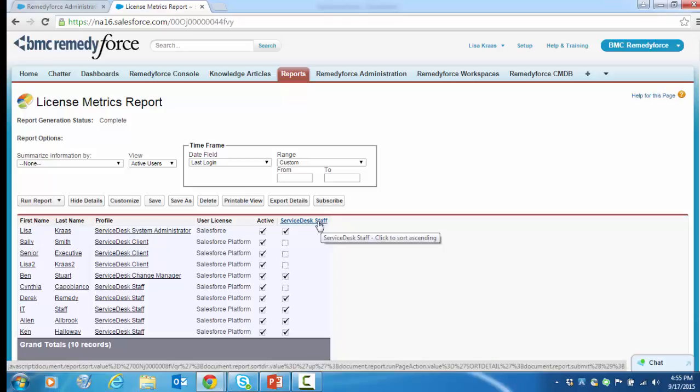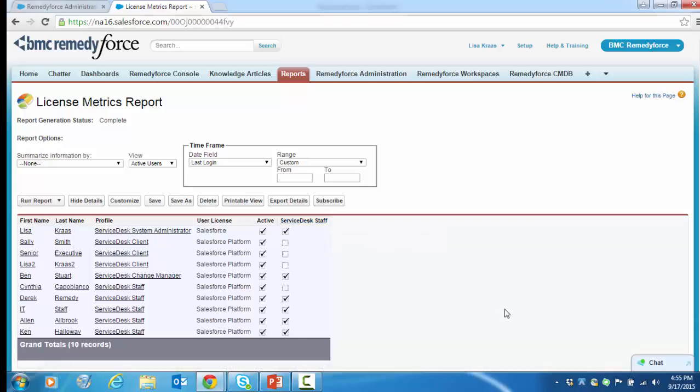But what I really want to see is the users that have a paid license, meaning those that are updating and managing tickets. This is a small population of users in a demo org, so you can easily tell who has a paid license. But most orgs have hundreds or thousands of users, so filtering data becomes important. Let's narrow the results by adding a filter to remove Service Desk Clients.